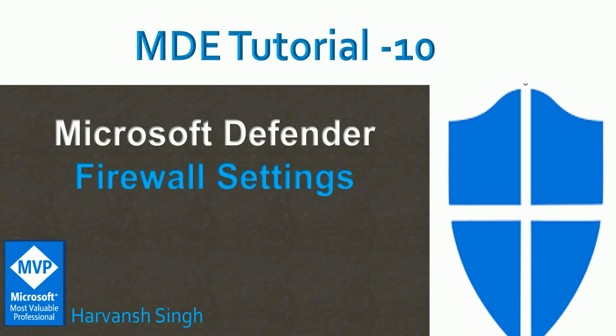Hello, hi guys, my name is Harvansh and welcome back to my YouTube channel for Microsoft Defender for Endpoint tutorial. So in this video, we are going to learn about how we can create firewall settings and how we can deploy it.